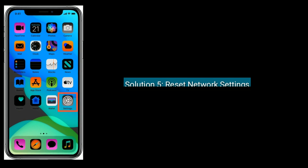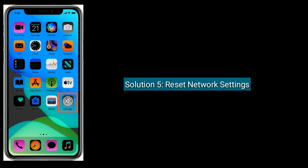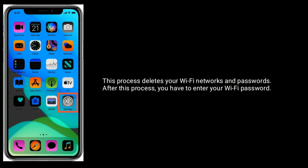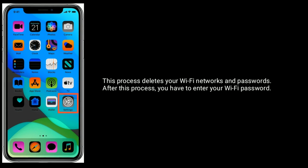Solution 5 is to reset network settings. This process deletes your Wi-Fi networks and passwords. After this process, you will have to re-enter your Wi-Fi password.